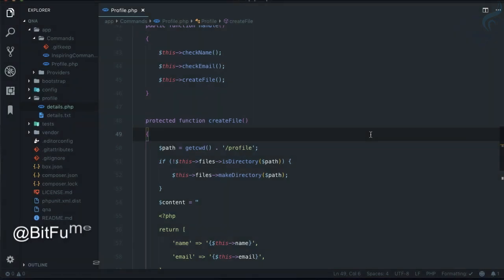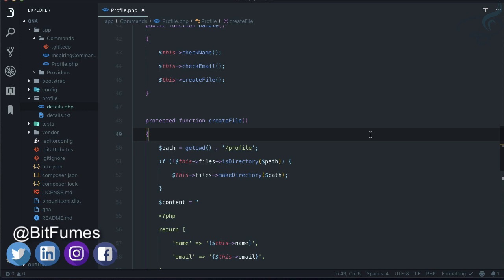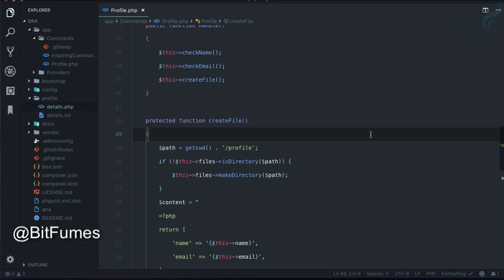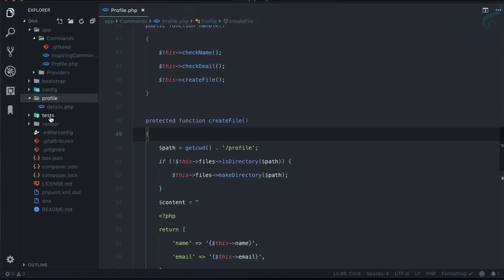Welcome to Bitfumes. In the last episode we wrote files inside a directory with the name and email. Now we've achieved what we wanted, but this time we need to create our app in production mode.